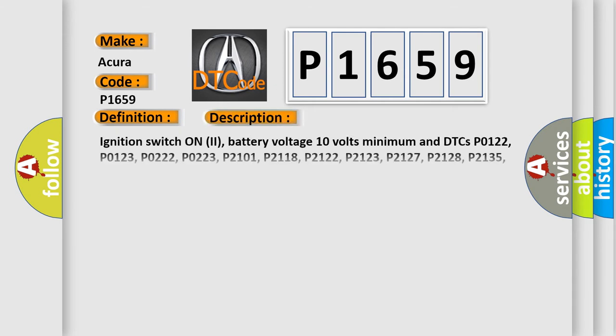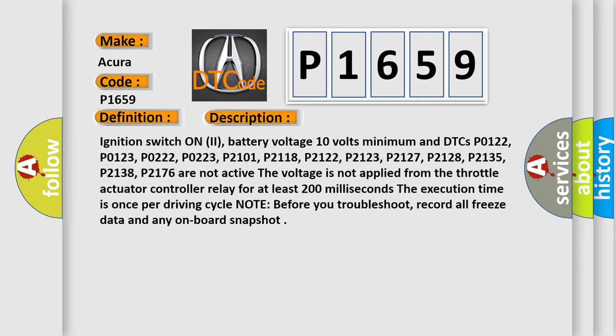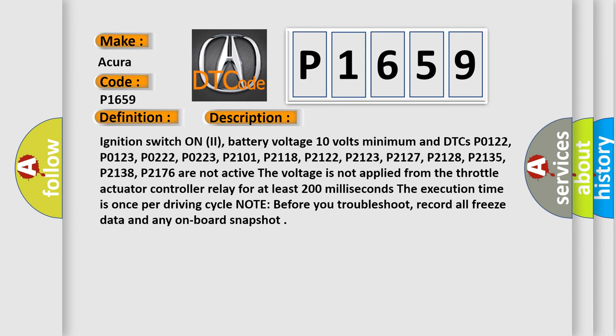And now this is a short description of this DTC code. Ignition switch on 2, battery voltage 10 volts minimum and DTCs P0122, P0123, P0222, P0223, P2101, P2118, P2122, P2123, P2127, P2128, P2135, P2138, P2176 are not active. If the voltage is not applied from the throttle actuator controller relay for at least 200 milliseconds, the execution time is once per driving cycle. Note: before you troubleshoot, record all freeze data and any on-board snapshot.